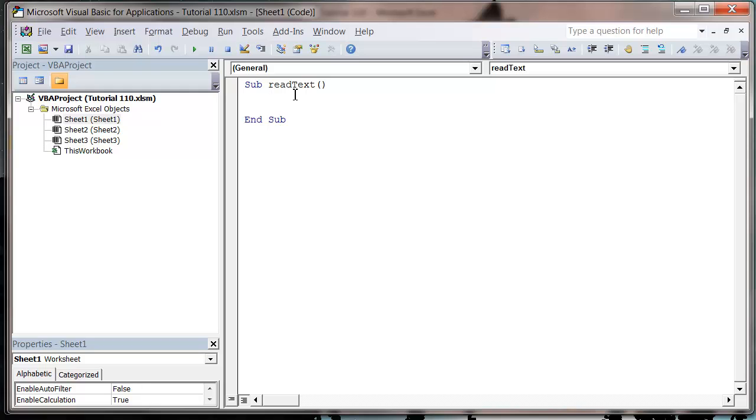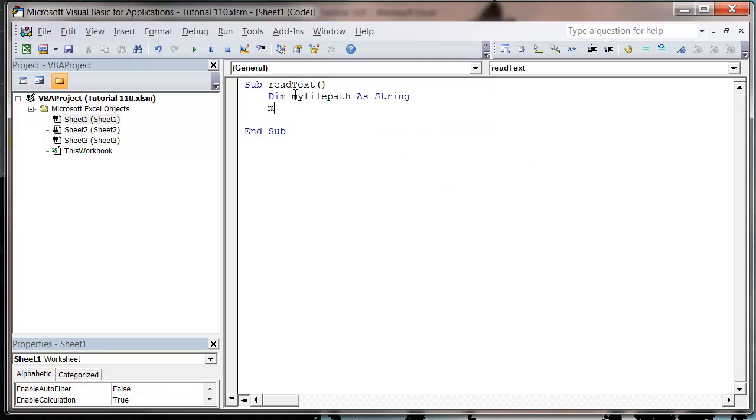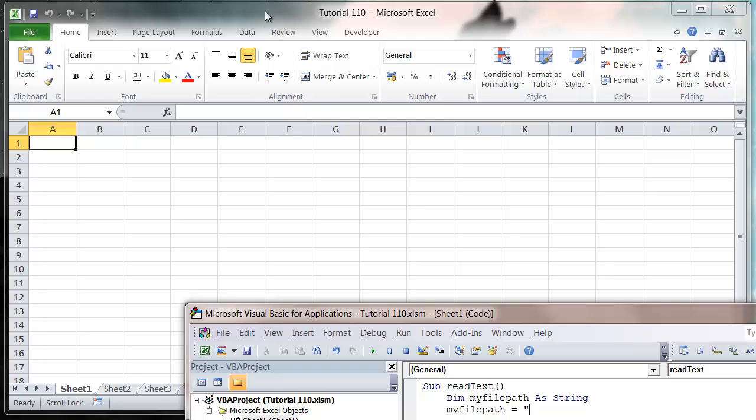So let's get started. The first thing I'm going to do is dim my file path as string, and then we just need to set our file path so that's just going to be equal to the file path of our file that we want to read.